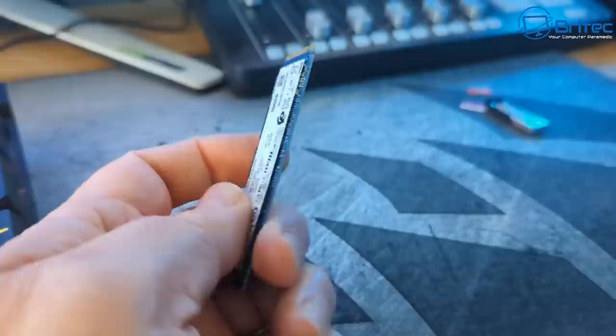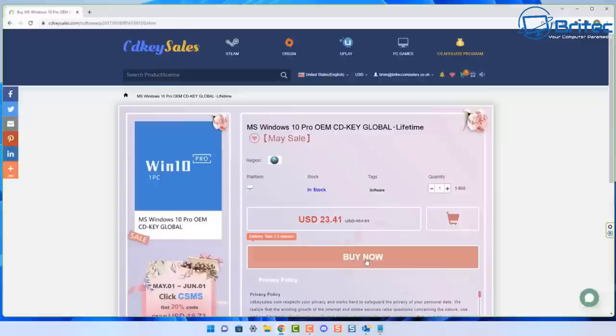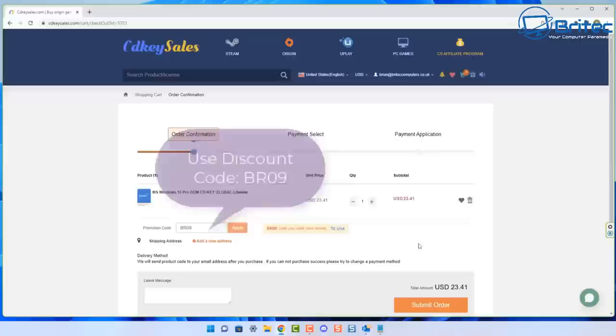But first, let's have a quick word from today's video sponsor, CDKey Sales. If you're looking for Windows 10 Pro OEM Key, Windows 11 Pro OEM Key, Office, or any other products, check out the links in the video description. Create an account on CDKey Sales website and use my promo code BR09 and apply this to your order to get a 30% discount. Once you have your key, you'll be able to activate your version of Windows.